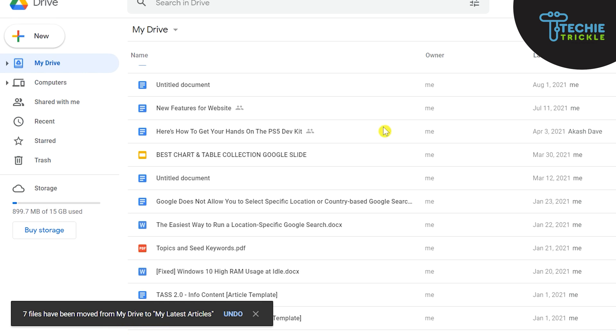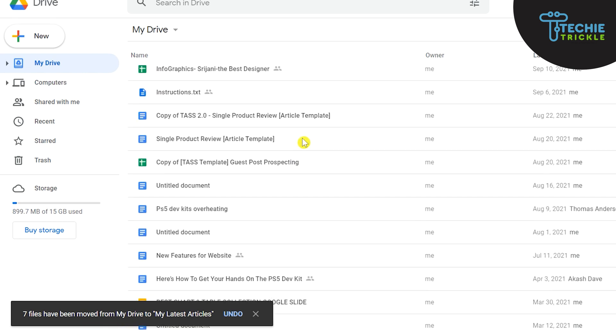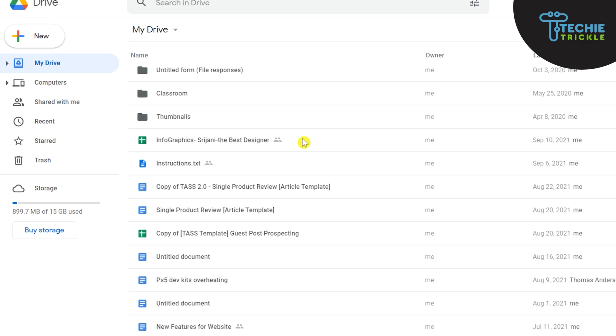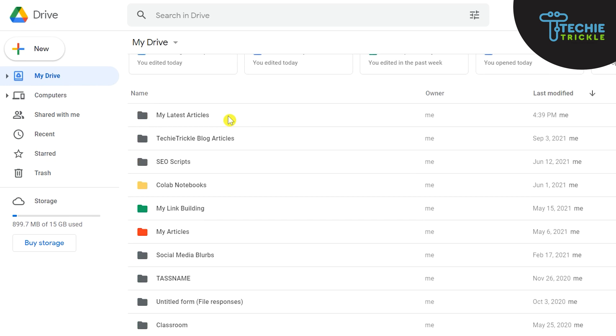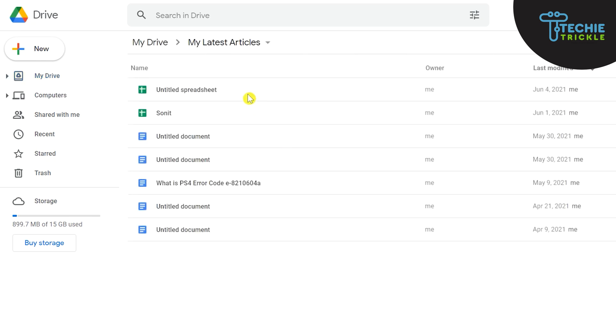So let me see if this folder actually got created. Yes, so this is the folder and if I double-click that you would see all those documents that have moved here.